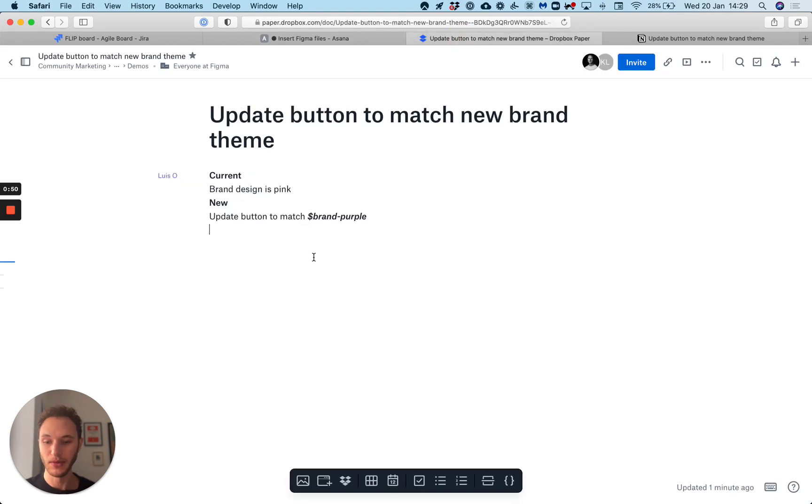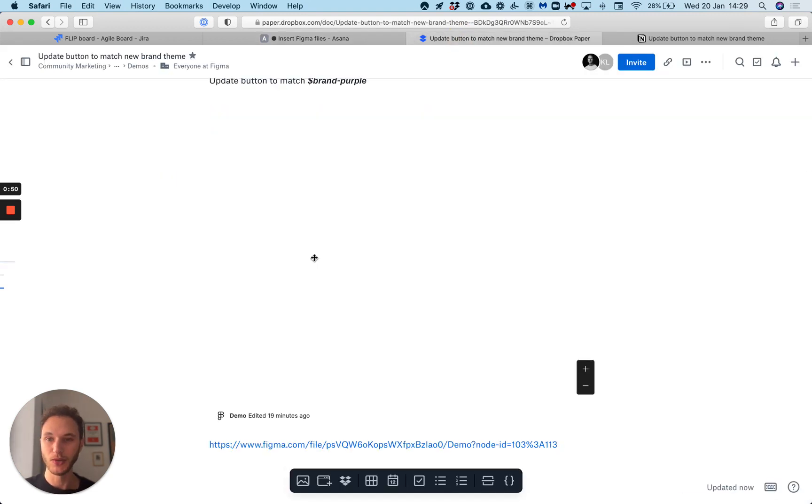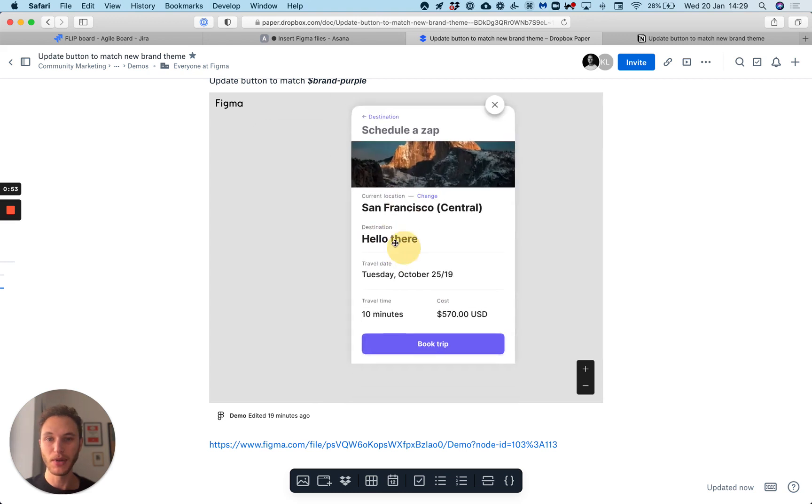Also Dropbox Paper. Just paste the URL and we get the same experience, the frame isolated on the canvas.